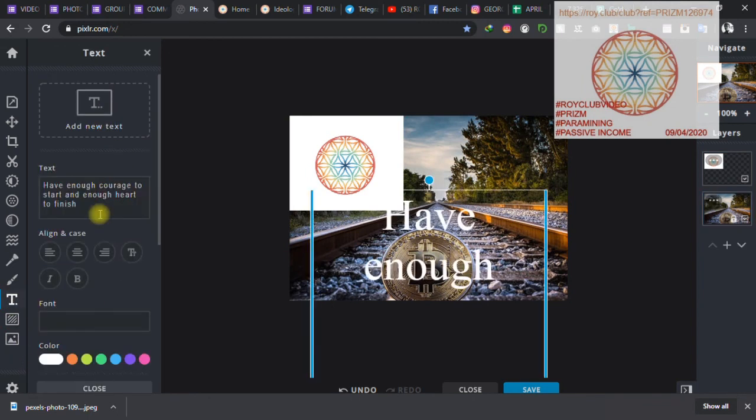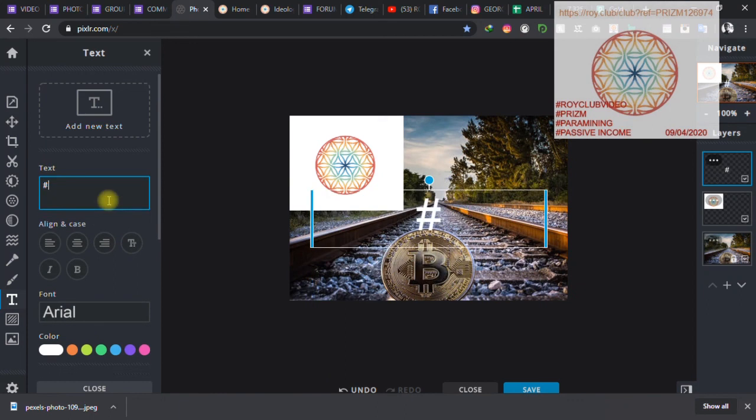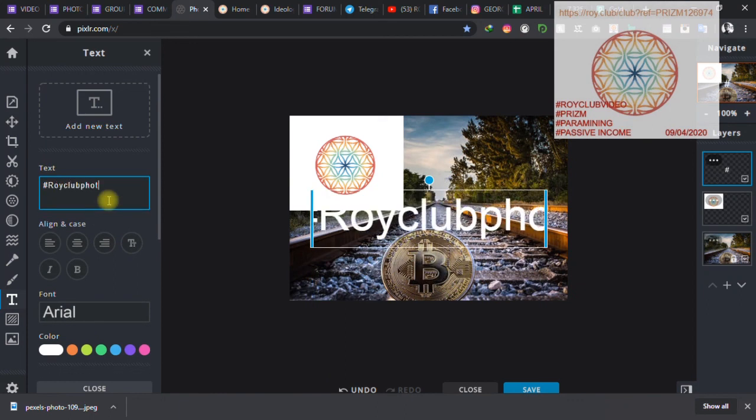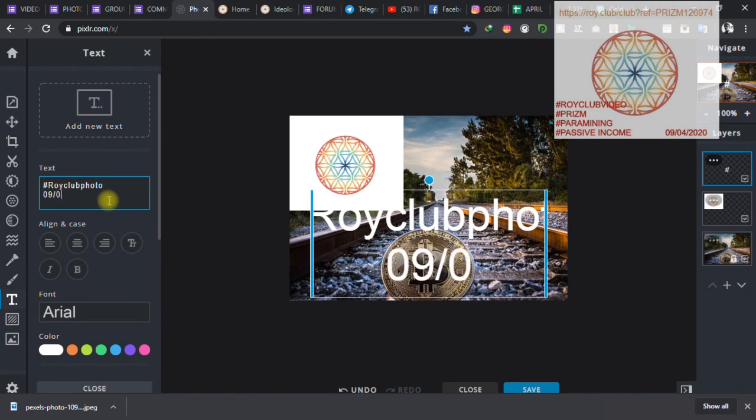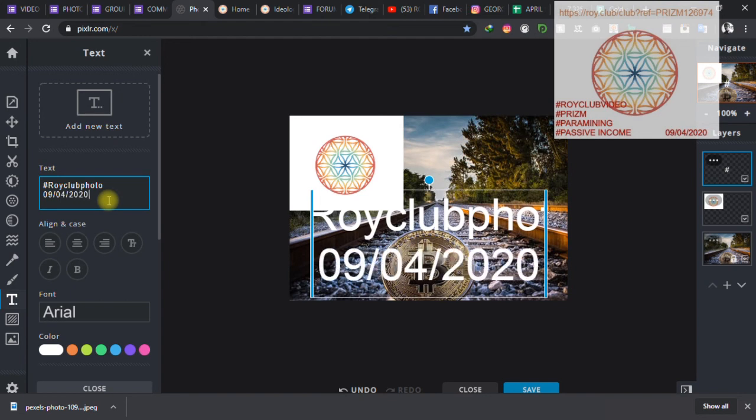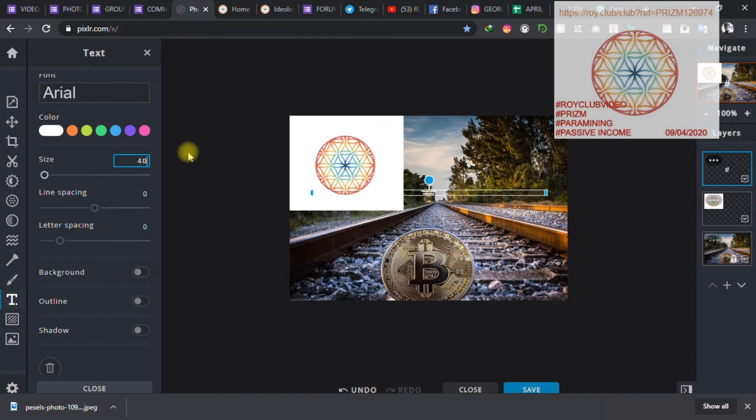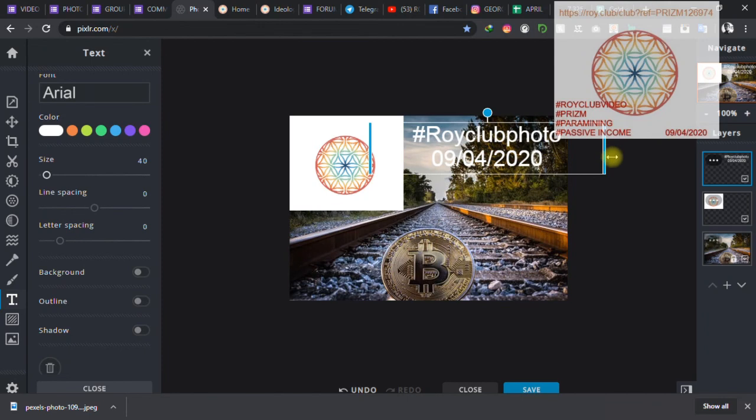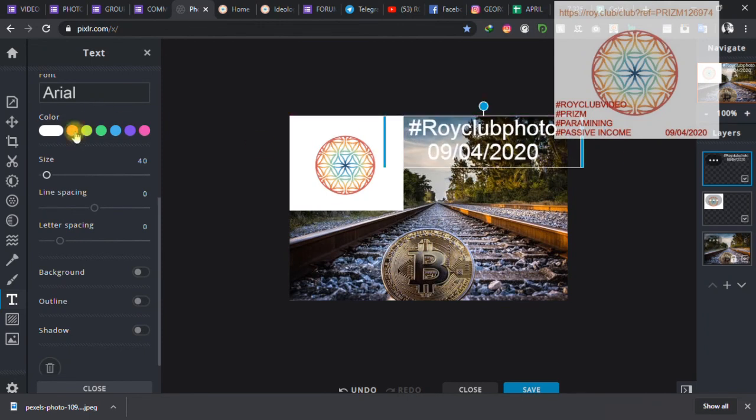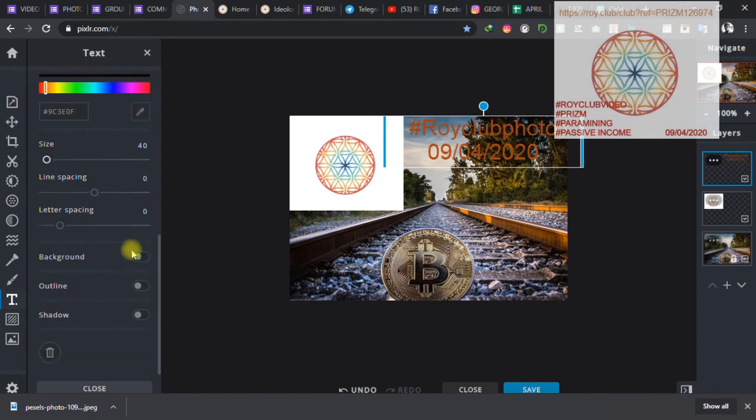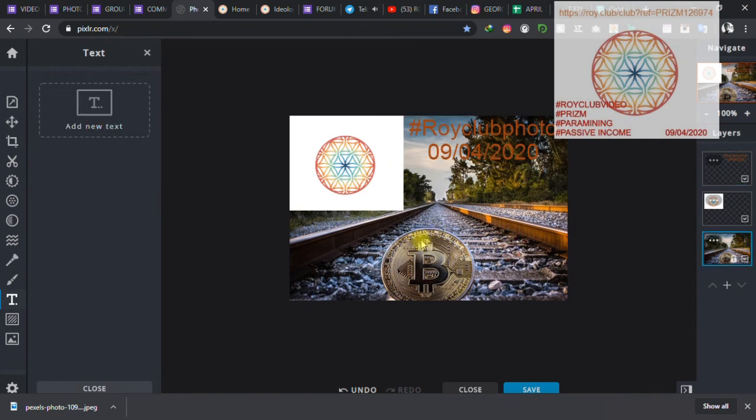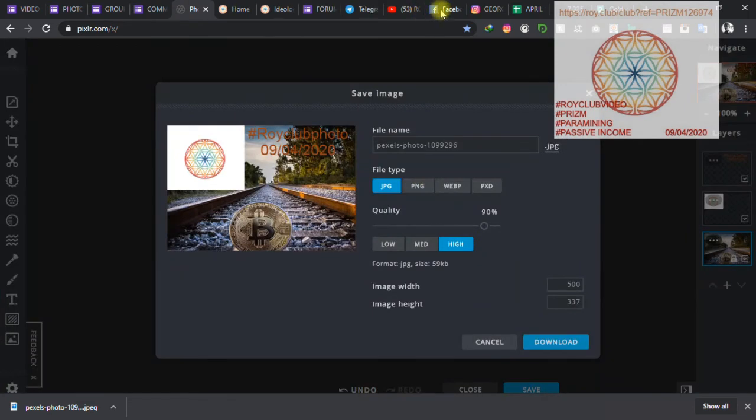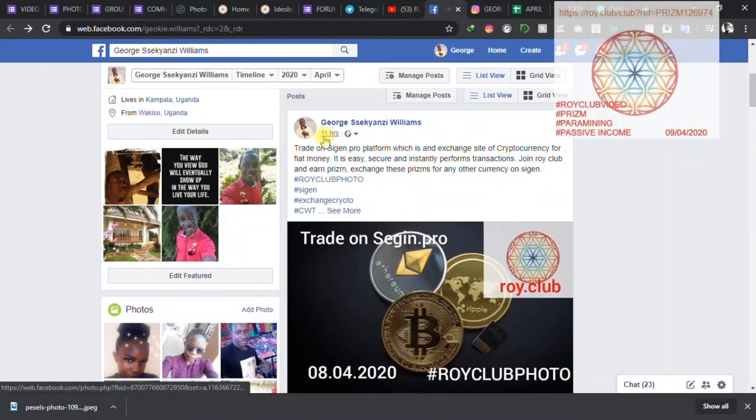The date and the hashtag. I must put the hashtag Roy Club photo. I can put it there, also that date. Okay, I will make this a bit smaller. I can put it here. Okay, this is just design, simple designing. You can change the colors here also. The background you can change if you want things like that. You also put other words here, and then you save and you upload on your Facebook.